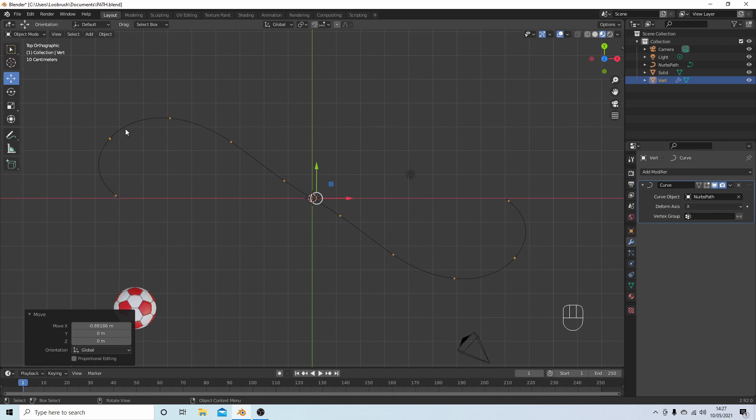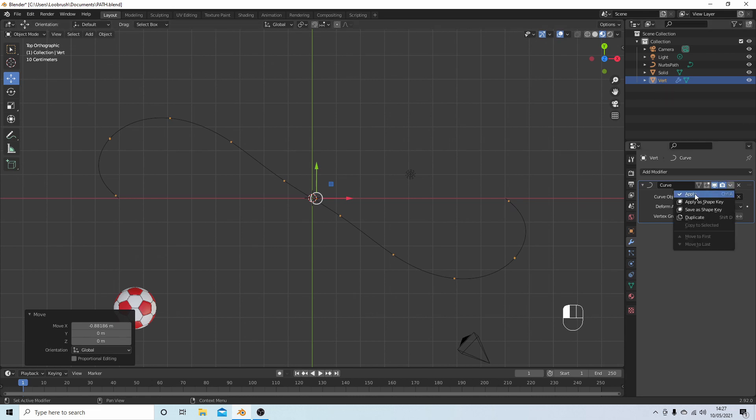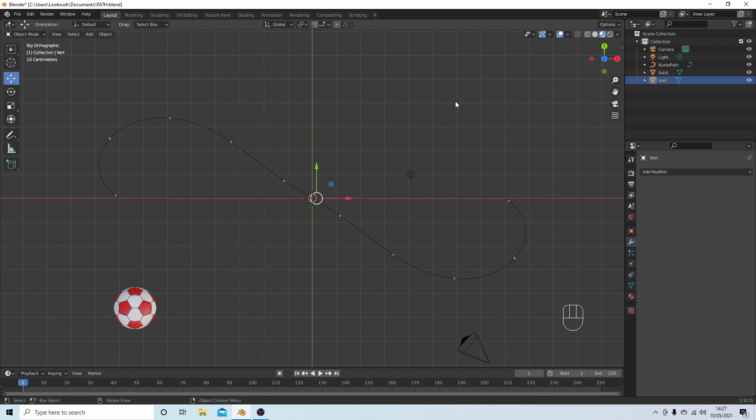Now once you're happy with the number of vertices or the position and the gap, drop down arrow, select this, and then Apply.